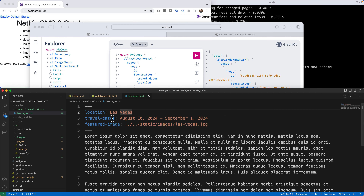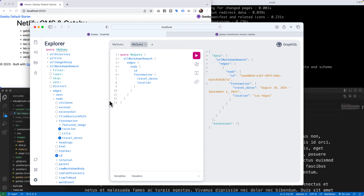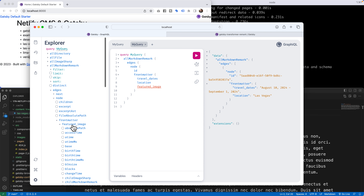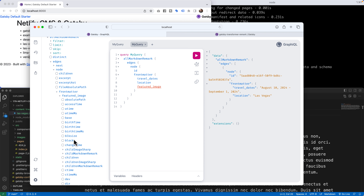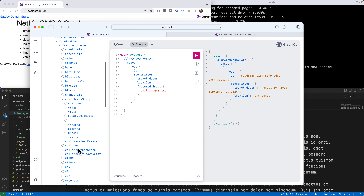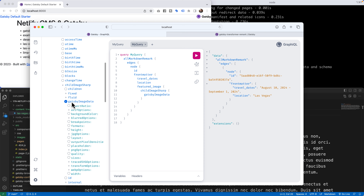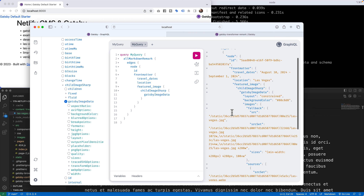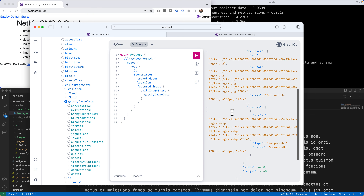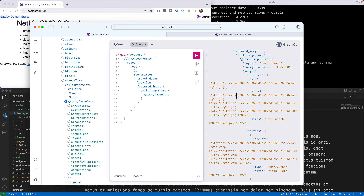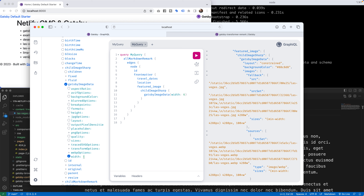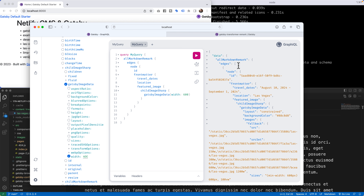Here's where it gets really awesome: the featured image field supports Gatsby image, now called gatsby-plugin-image. The featured image has an arrow, so I can drop down to childImageSharp and then type in gatsbyImageData. Running the query generates a lot of data — it pulls information from the picture and creates it in multiple various sizes. I'll set a width of 600 for this project. As long as there are no nulls or error messages, it's all pulling great.